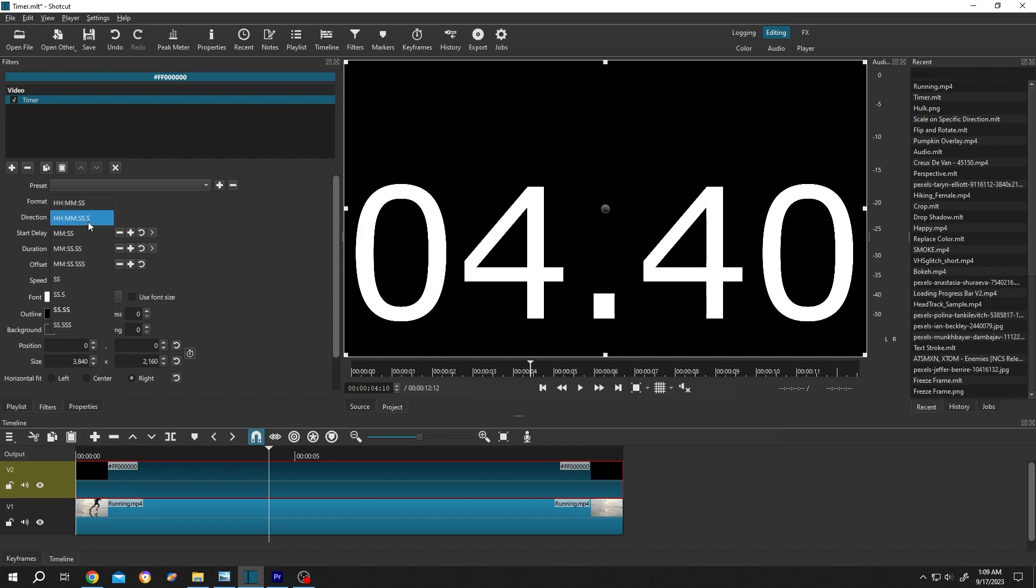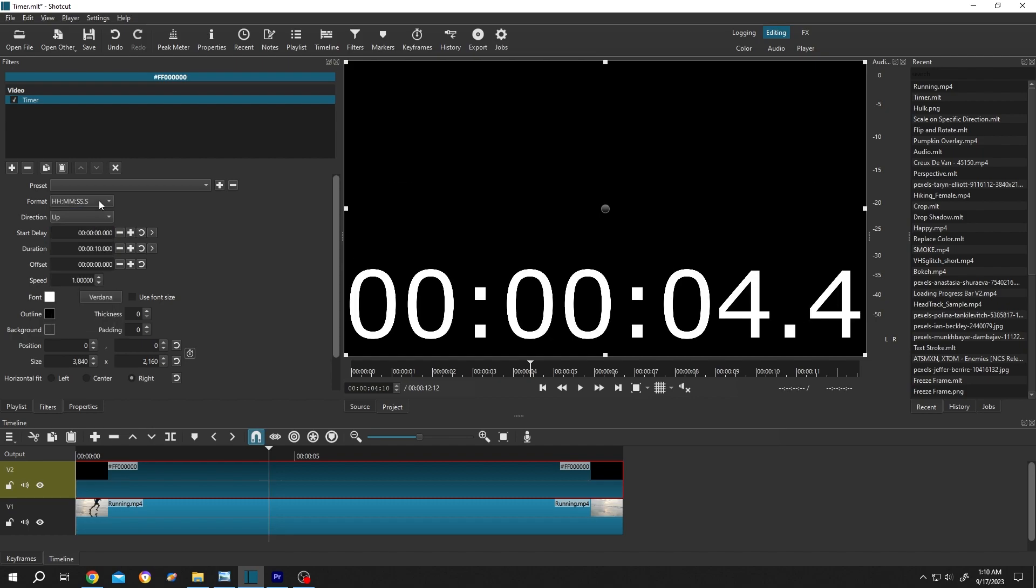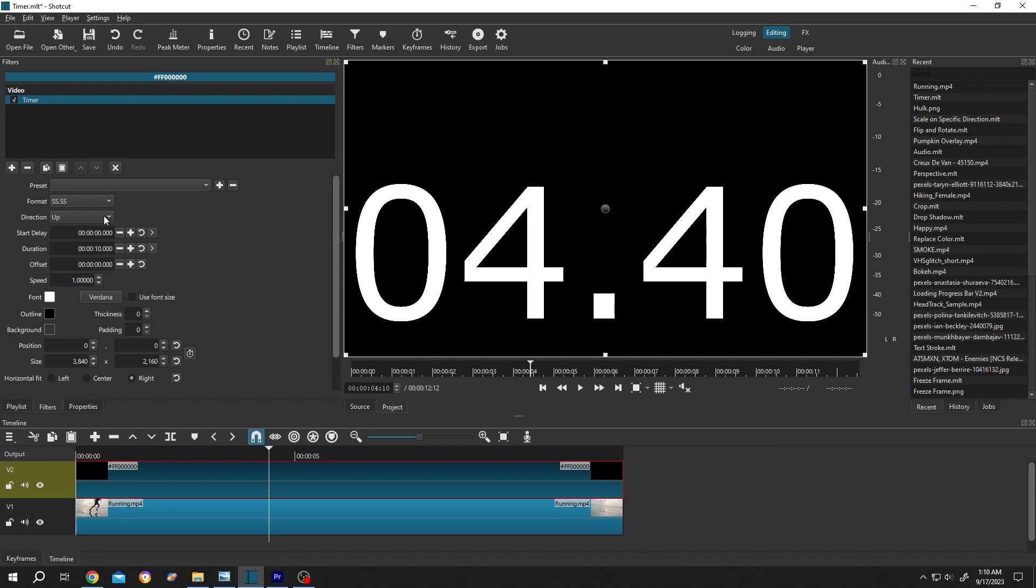Here like hour, minute, second. Let's change it back to second and millisecond. Then we have the direction: counting up, that means 0, 1, 2, 3, 4, and counting down—10, 9, 8, like that. See the change?